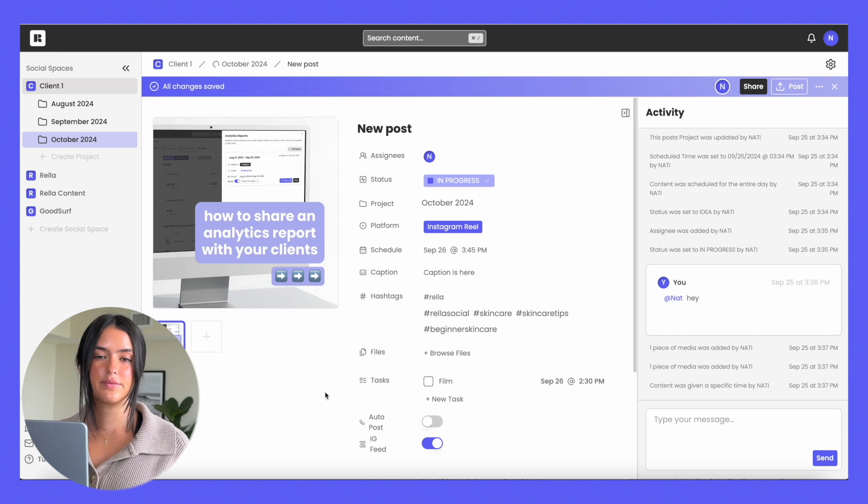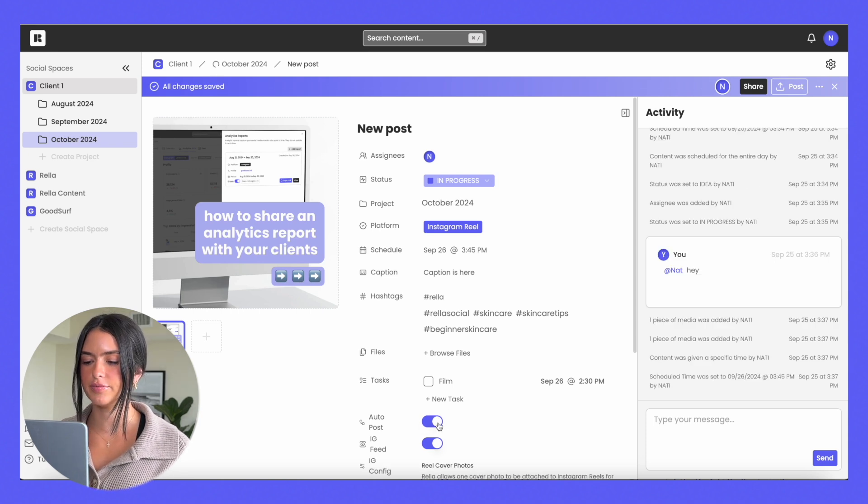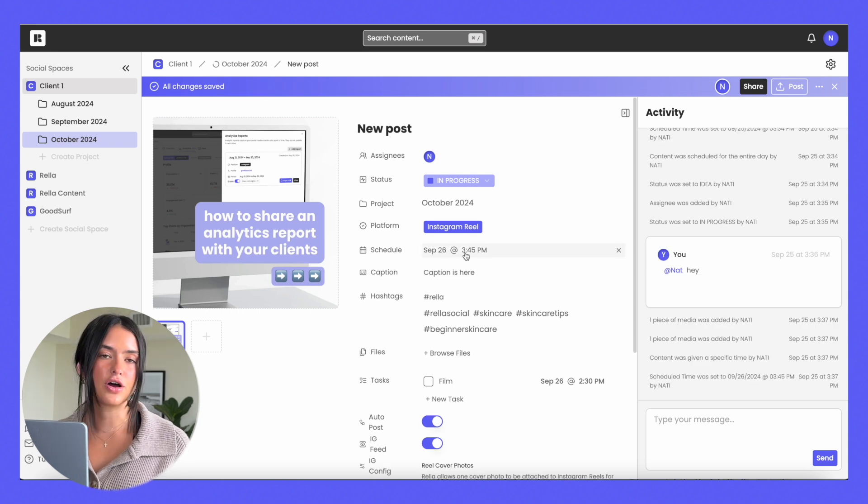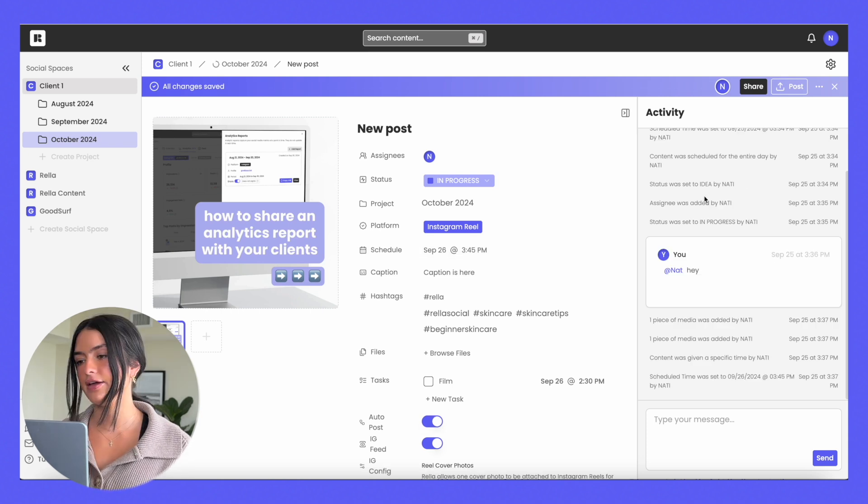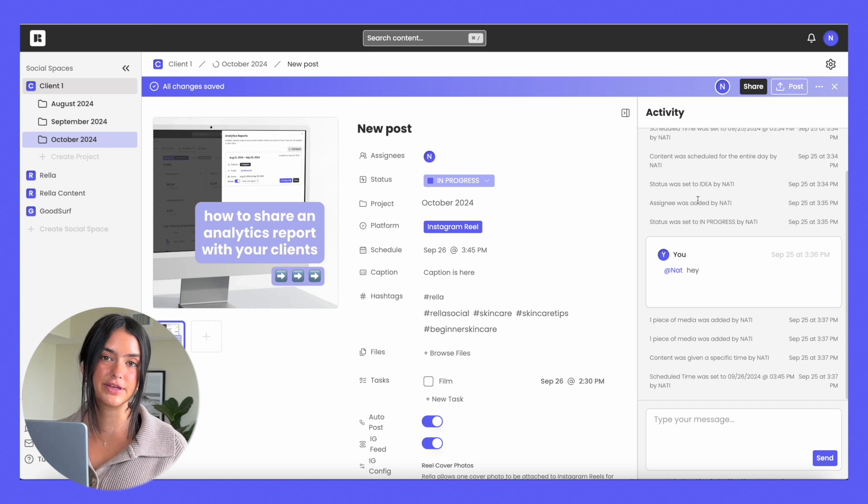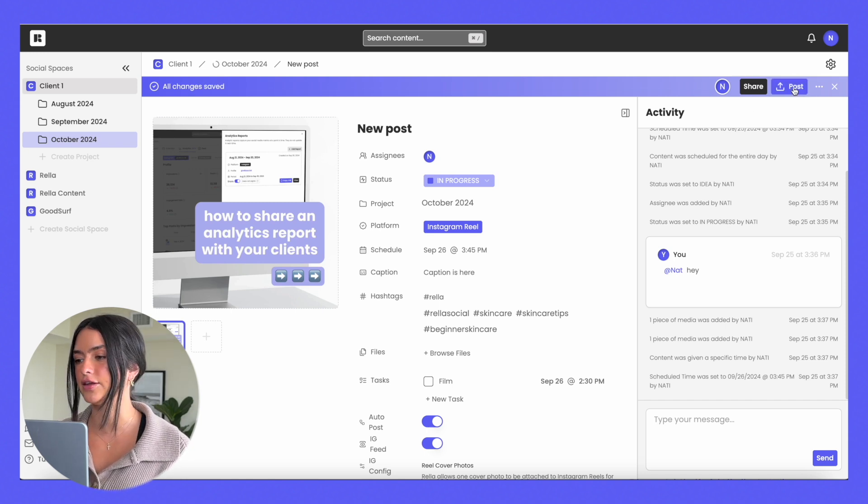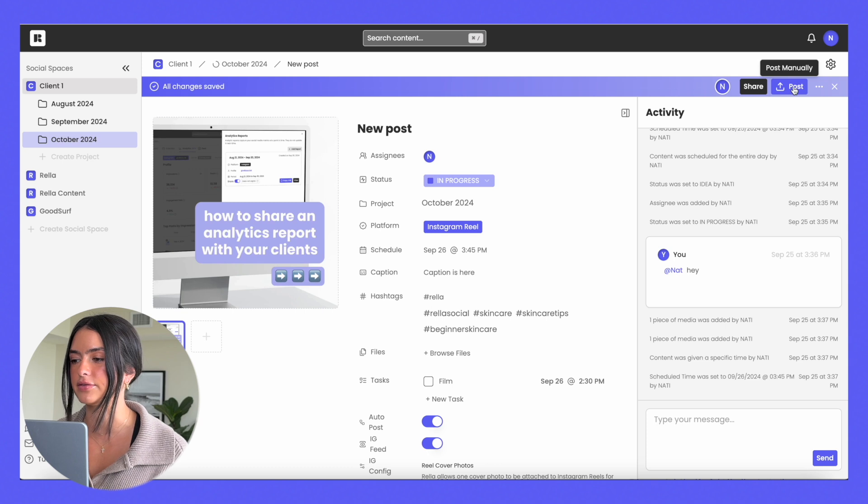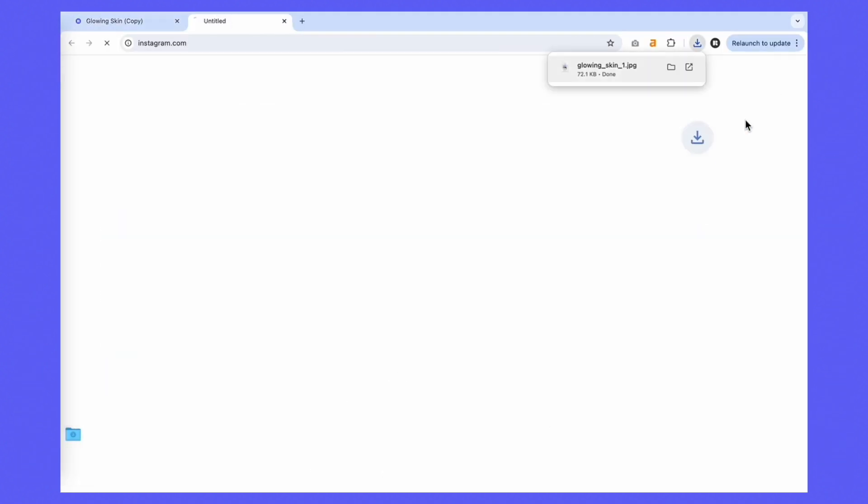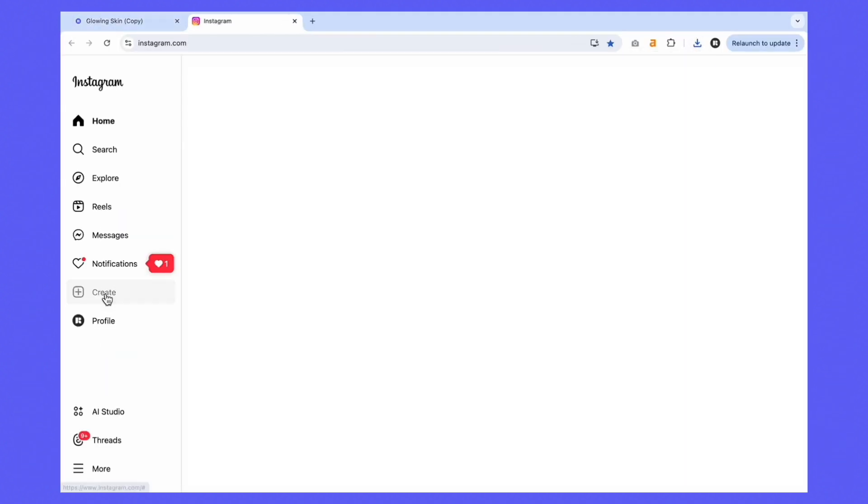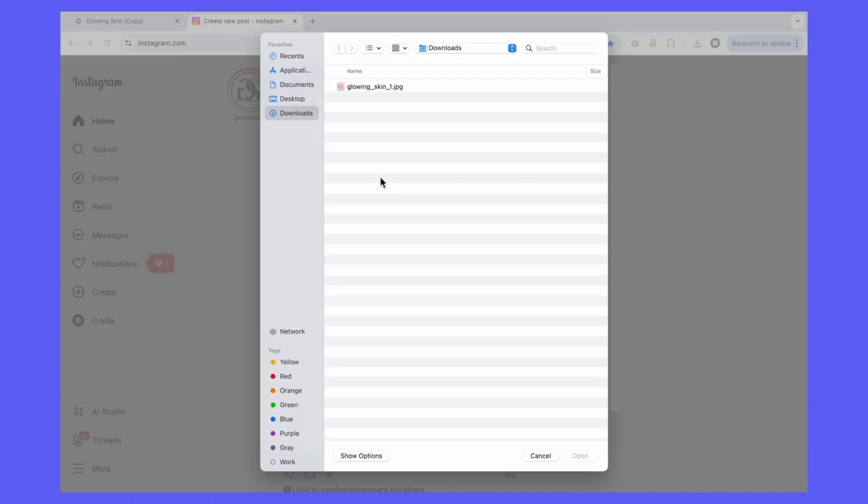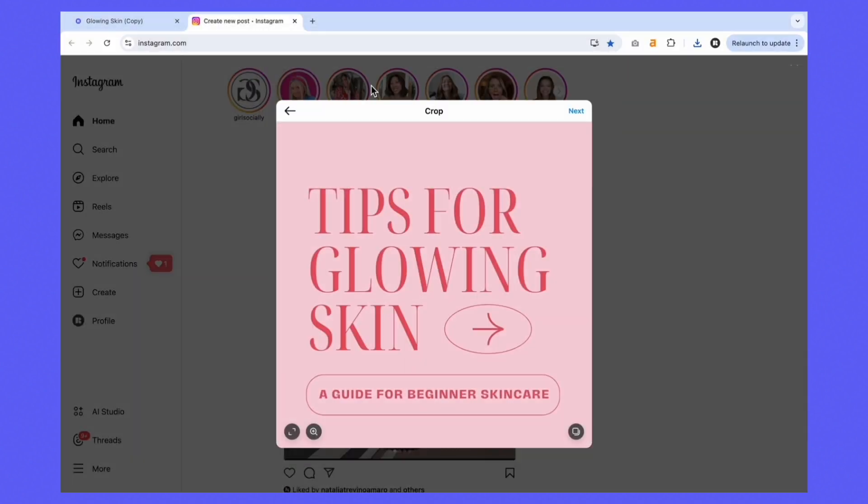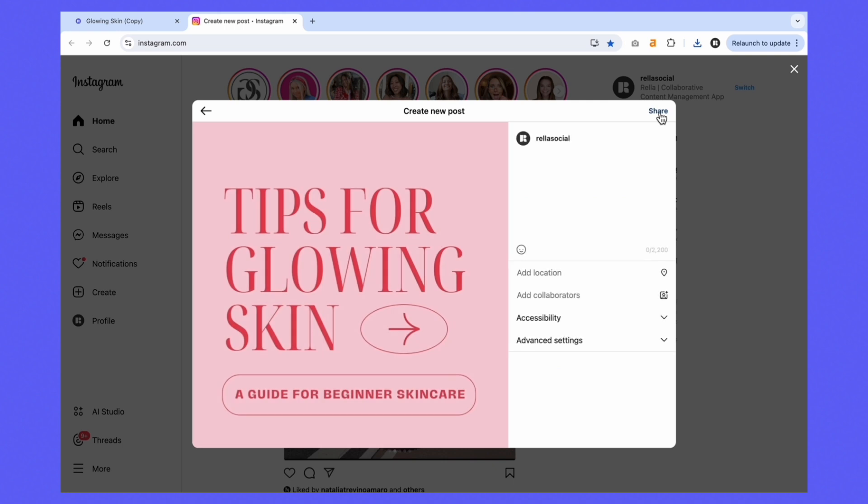Once you're ready to post you can actually toggle this to auto post and it'll auto post at the day and time that you selected. If you want to post manually instead of auto posting, we'll send you an email reminder when it's time to post and then you can hit post manually over here. If you do post manually, Rella will download the media file, copy the caption and the hashtags and open up the application so all you have to do is upload and paste and then you've got a post.